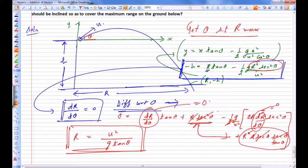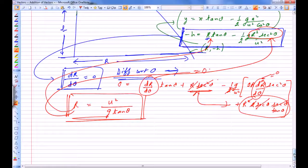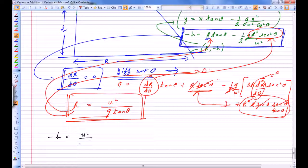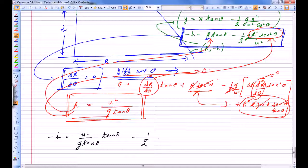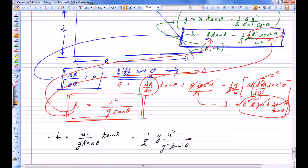We can put this value of R = u²·tan(θ)/g back into our trajectory equation to find the value of theta for which R is maximum. Substituting: −h = R·tan(θ) − (g/2) · R²·sec²θ/u². Replacing R with u²·tan(θ)/g: −h = (u²·tan²θ/g) − (1/2g)·u²·tan²θ·(1 + tan²θ). Here sec²θ is written as (1 + tan²θ).